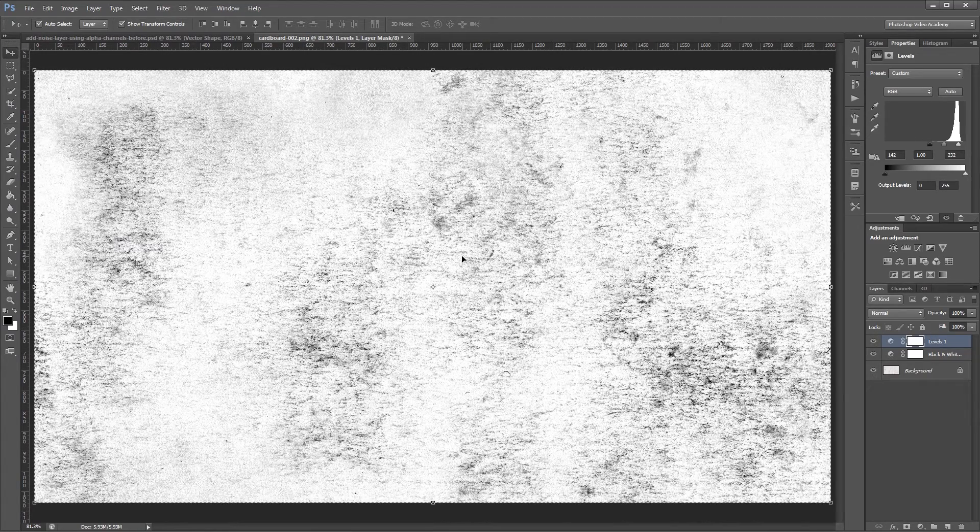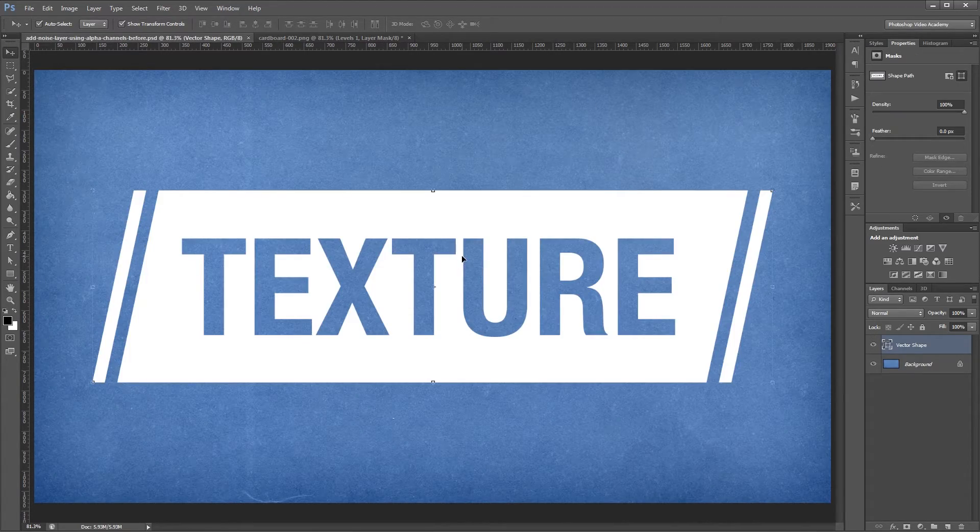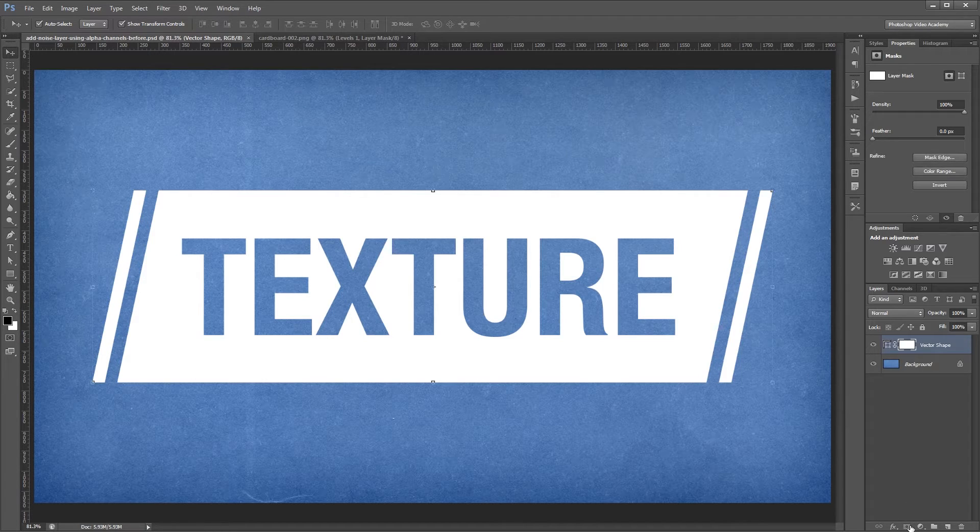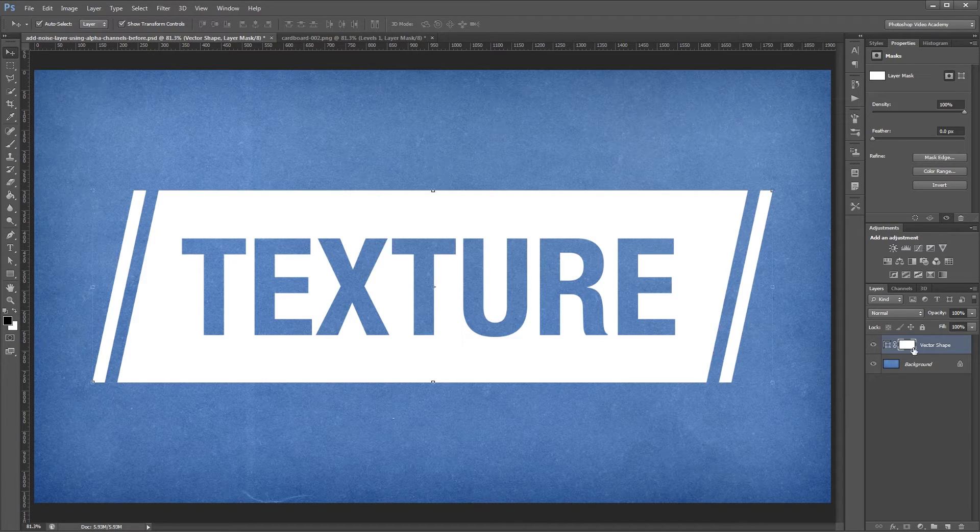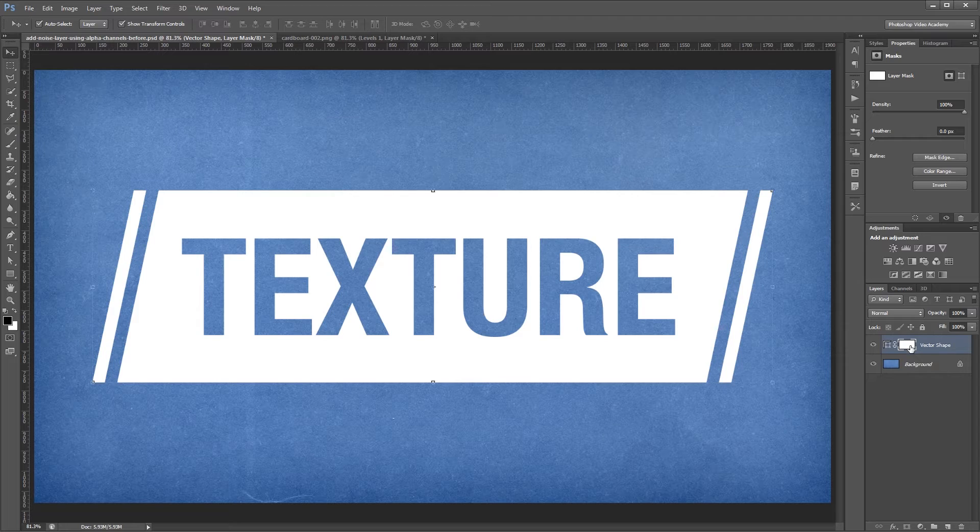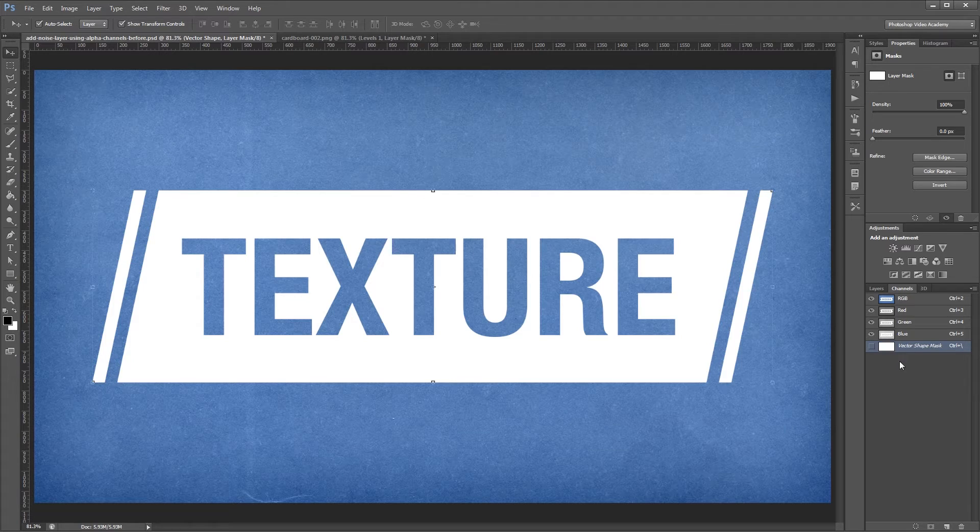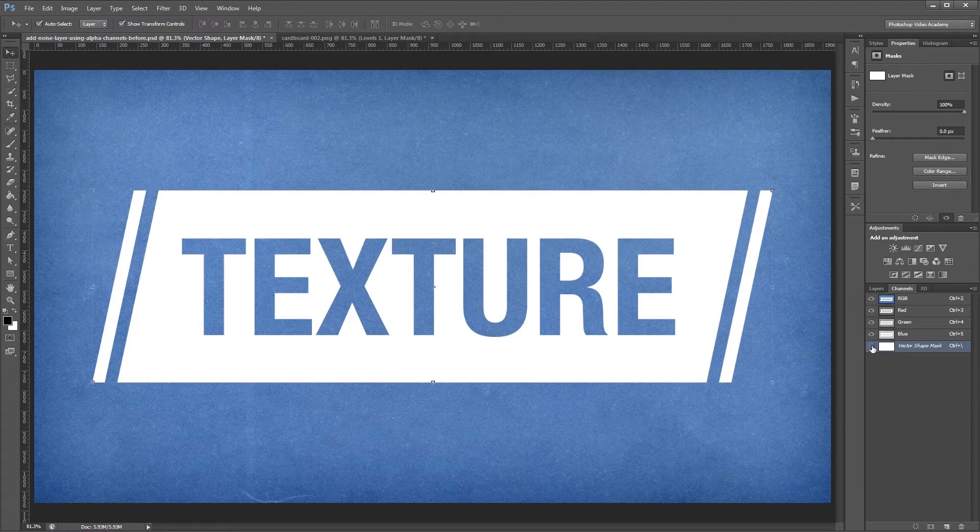So if we go back into our original document, I can now add a layer mask to my vector shape, but I can't paste my texture directly into the layer mask in the layers palette. So what I'm going to do is go into my channels palette and you'll see a vector shape mask layer that's hidden.